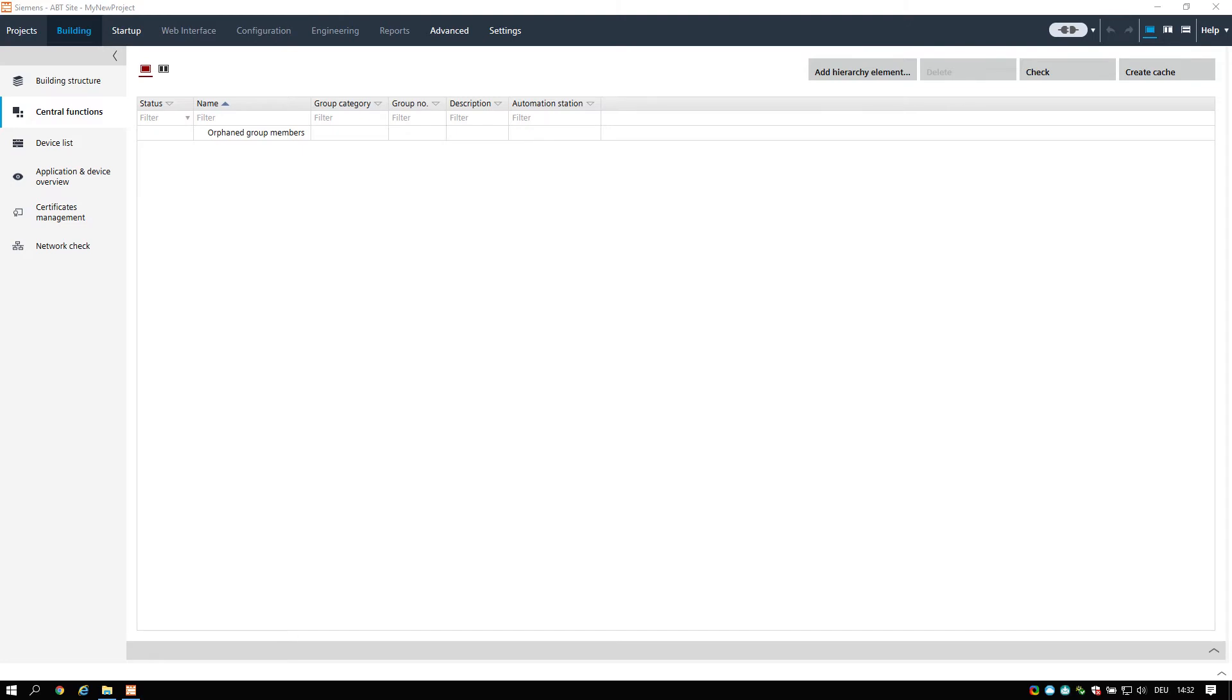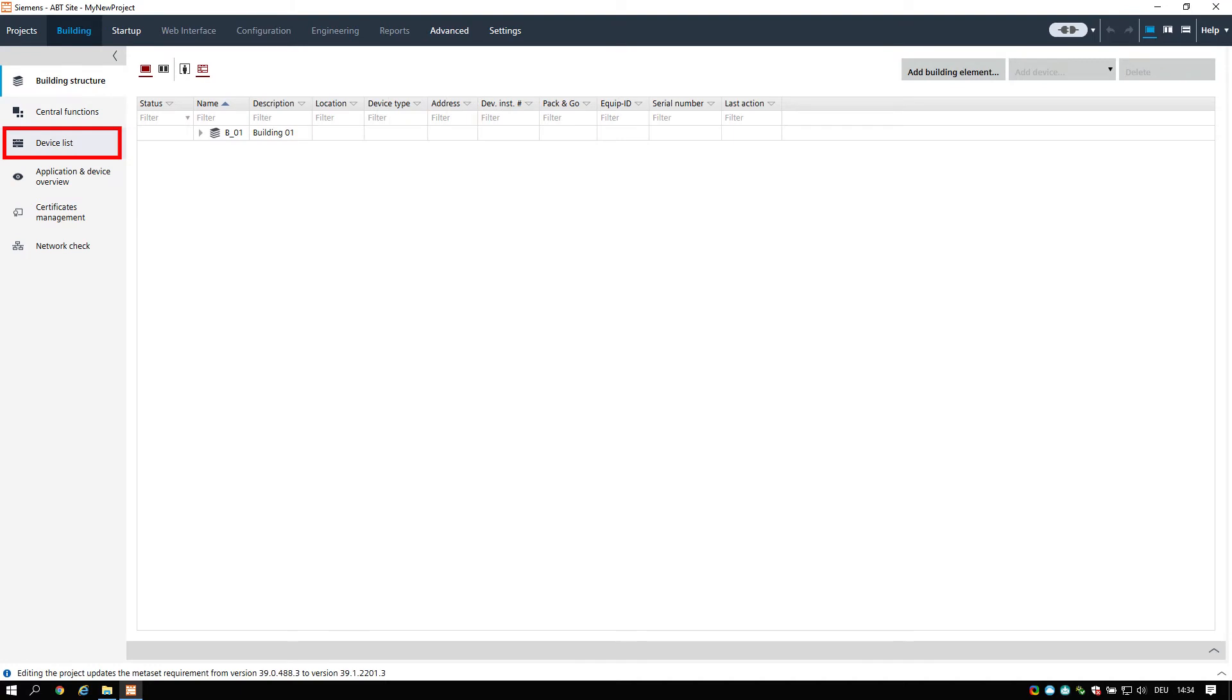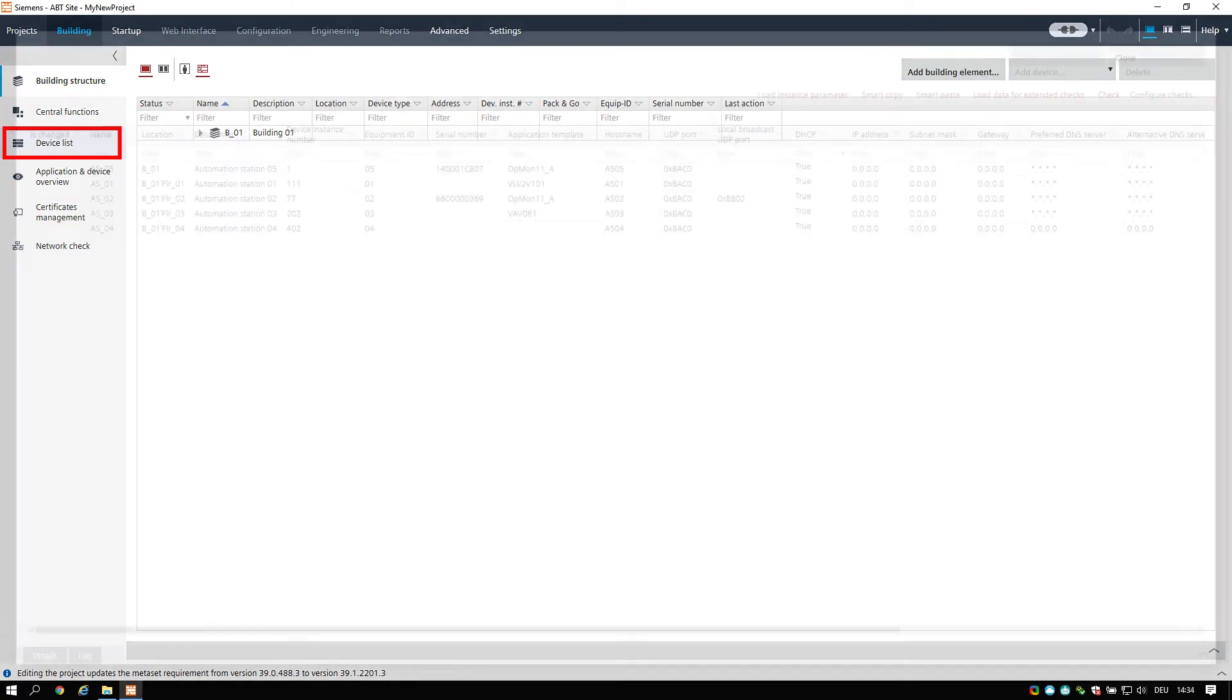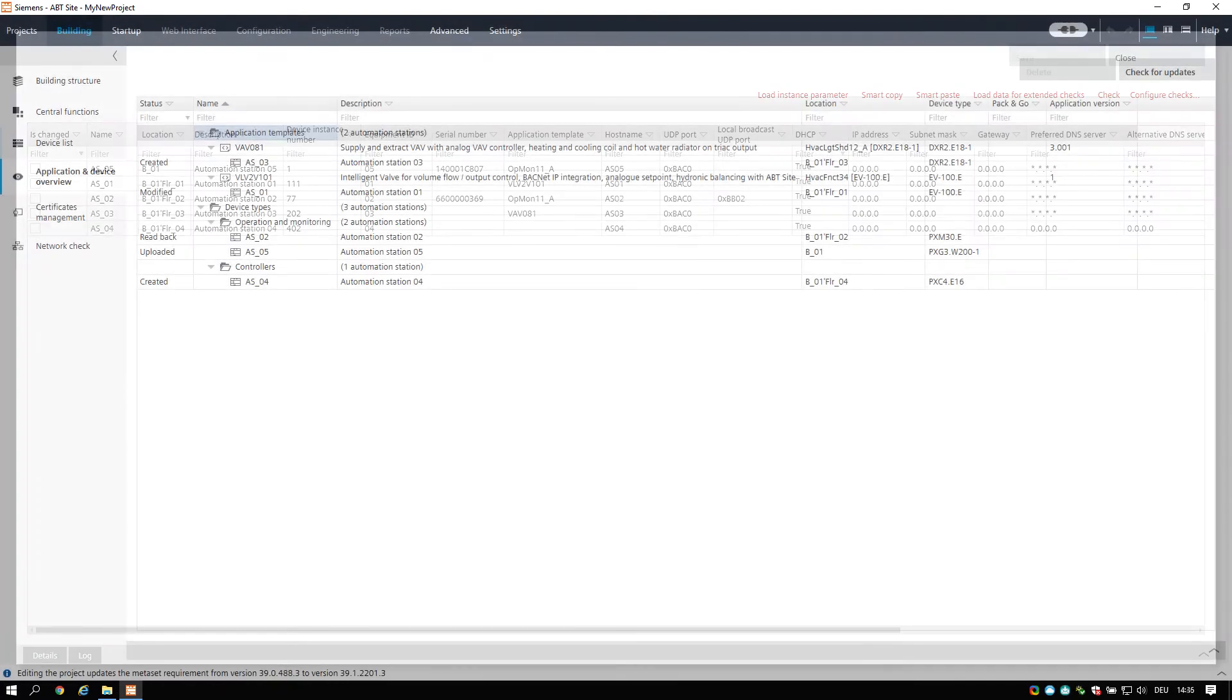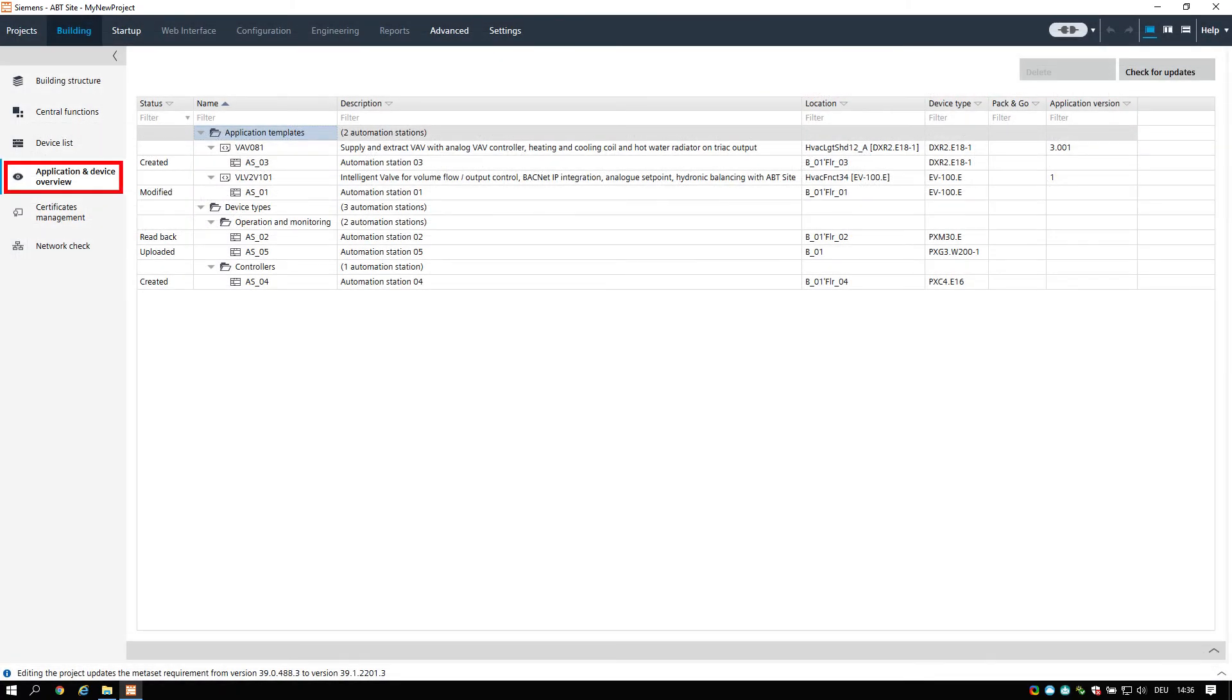The device list task lists all devices and its properties. You can change individual properties efficiently and perform uniqueness checks on a number of device properties. The application and device overview task allows you to manage the application templates and start the configuration component in order to create and modify application templates.